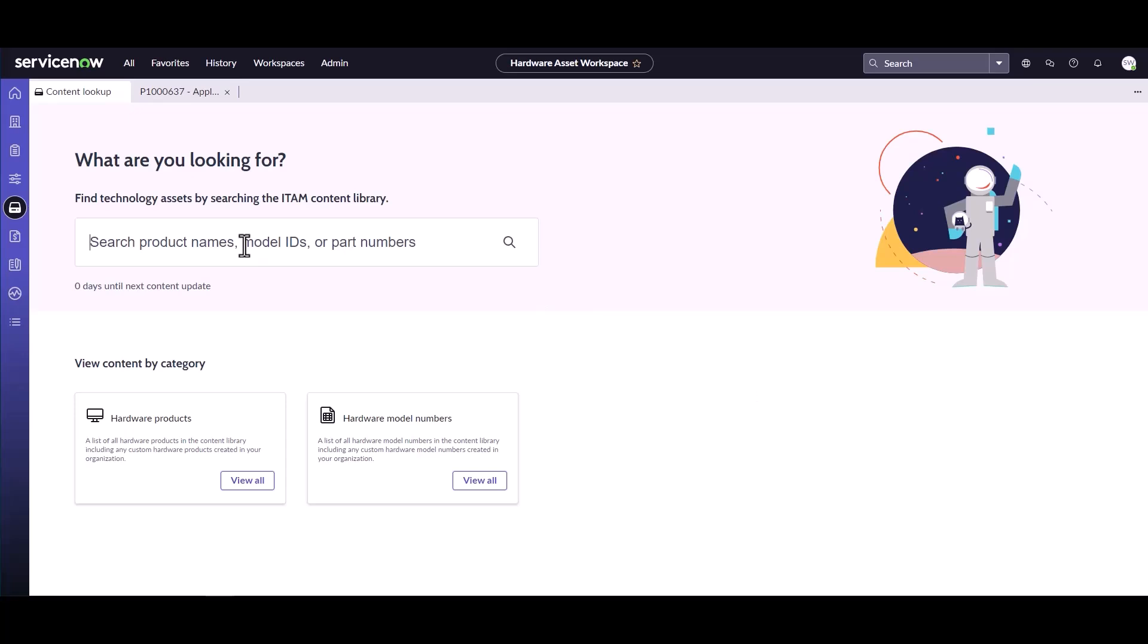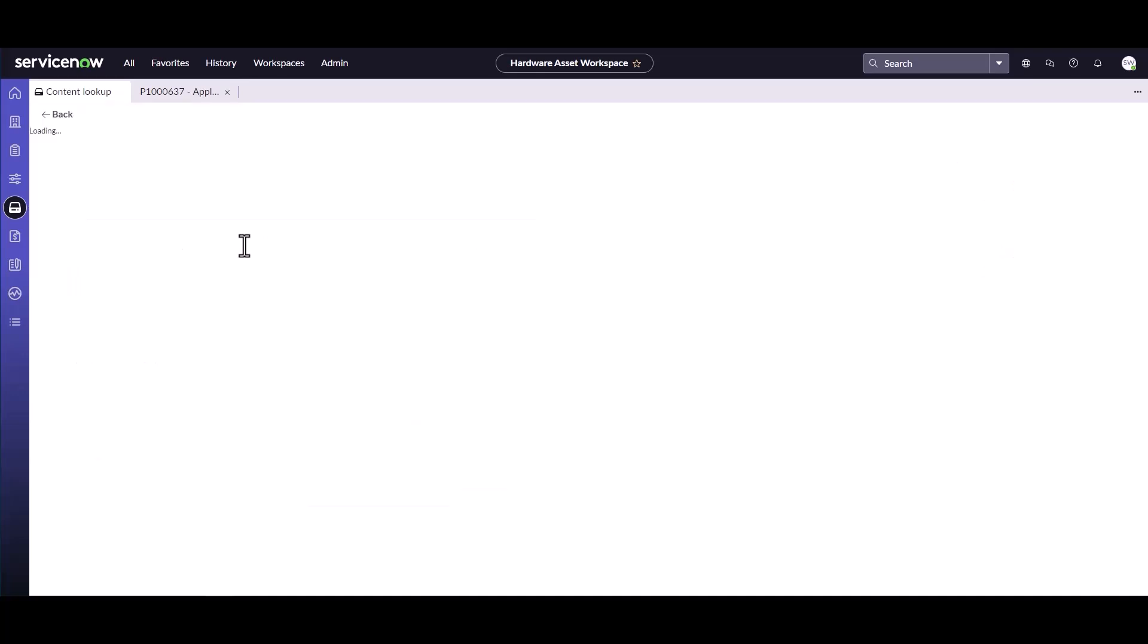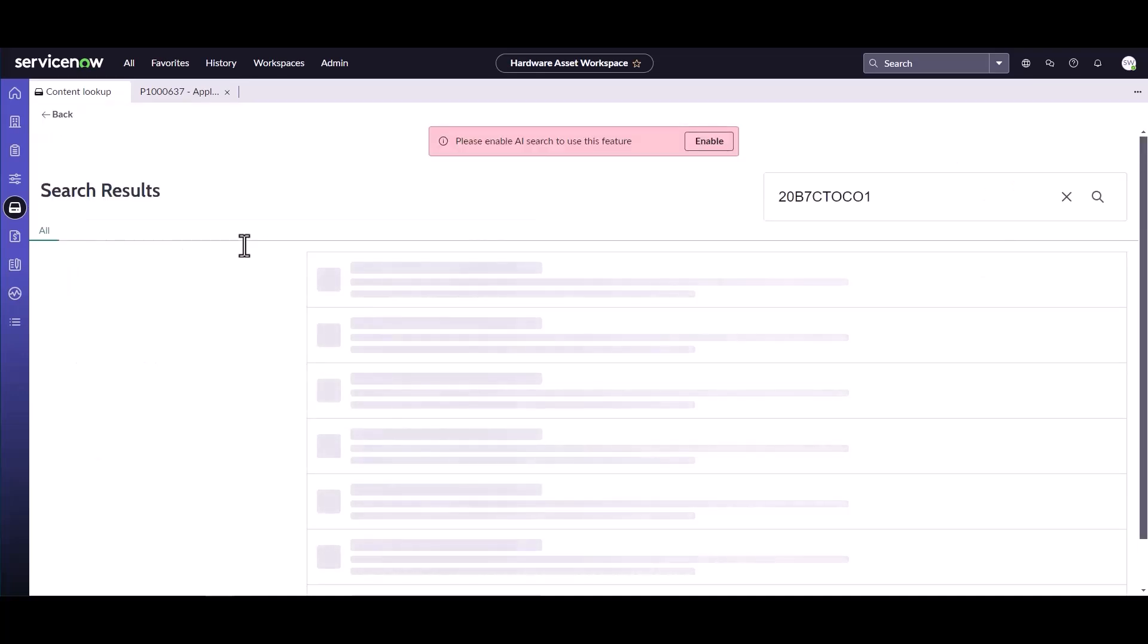What I'm going to do here is just search for a specific model number and take a look and see if it's in the content library.